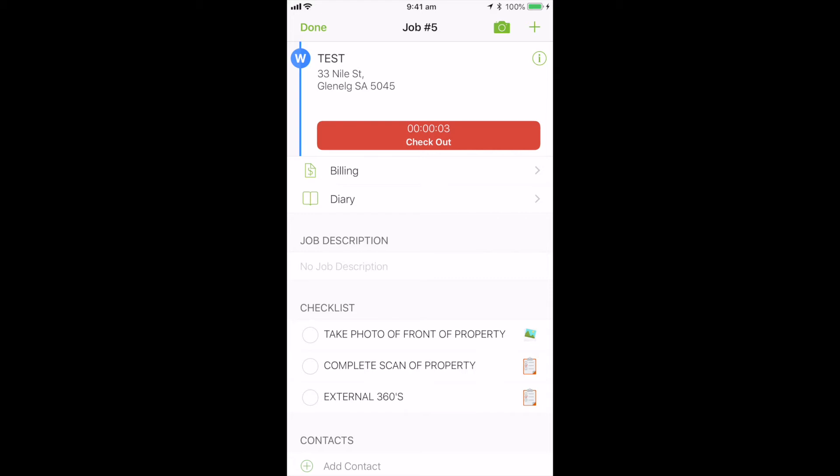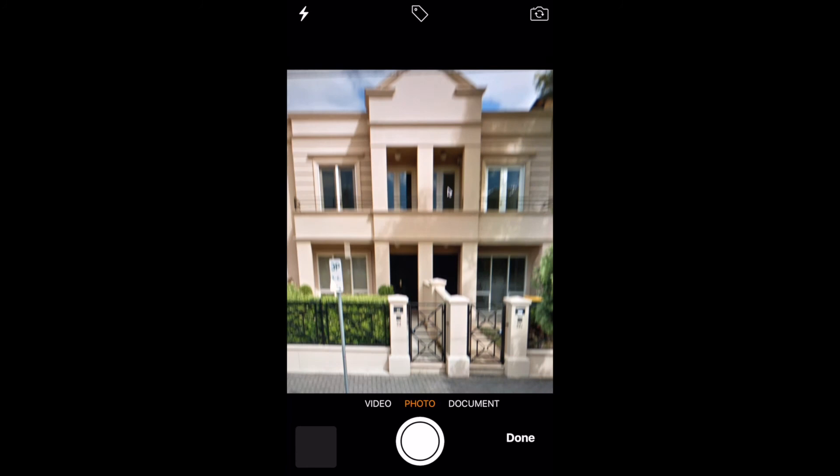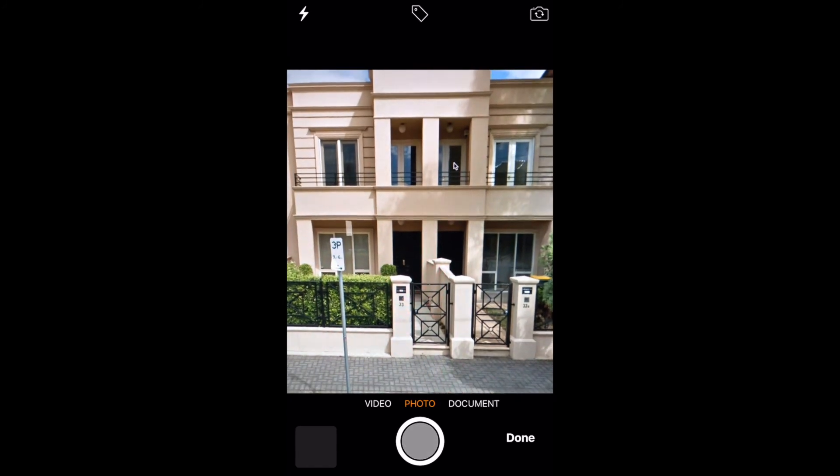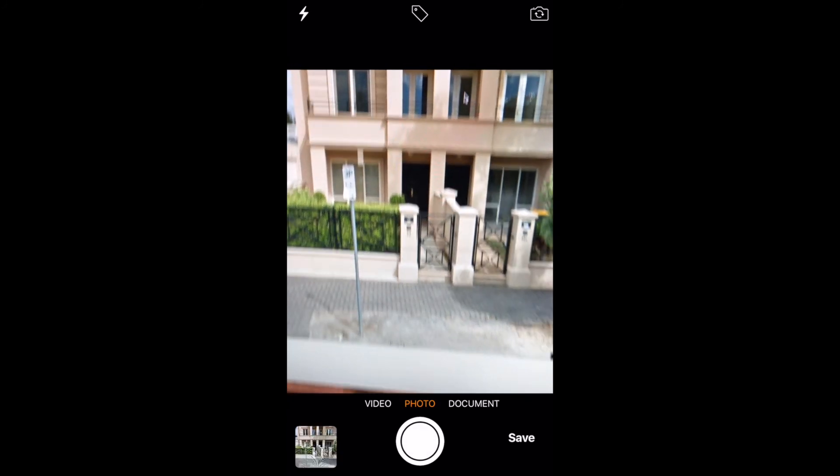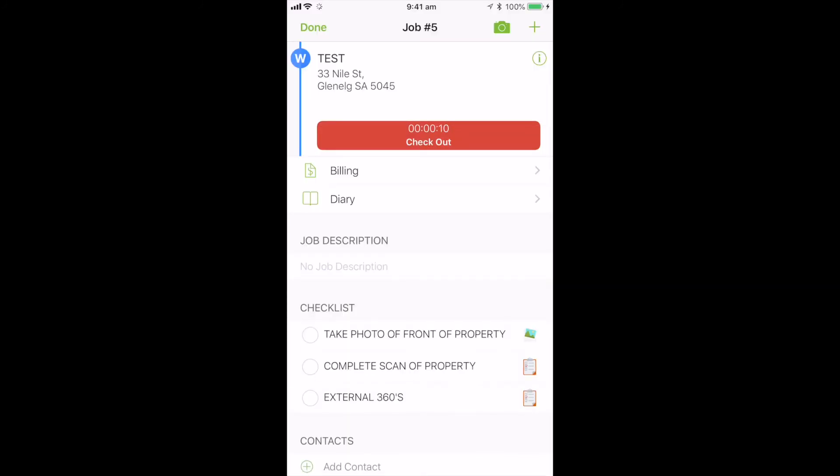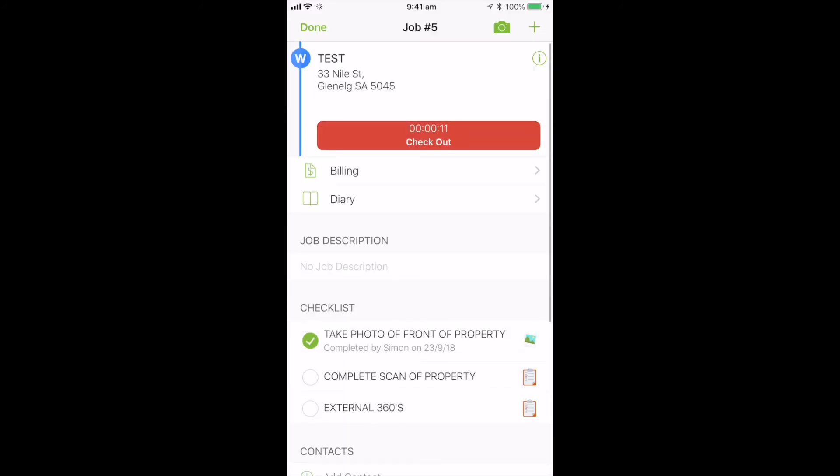We also have a series of checklists. So the first one is take a photo of the front of the property. If you tap that, you will actually open up the camera. You simply take a photo of what's been requested and hit done and save. And it will automatically check that box for you. And do the same for the rest of anything that's on the checklist there.